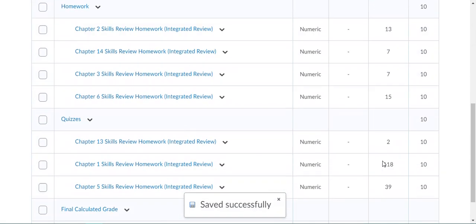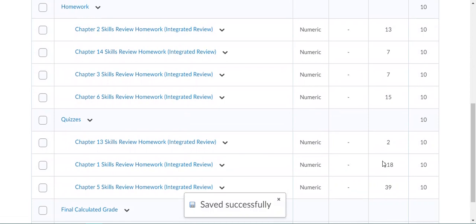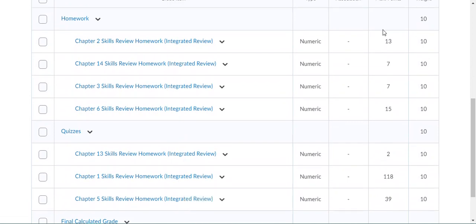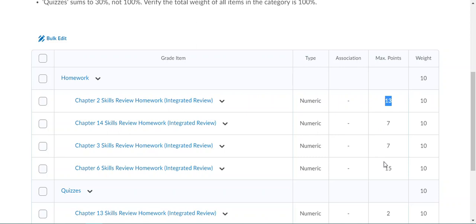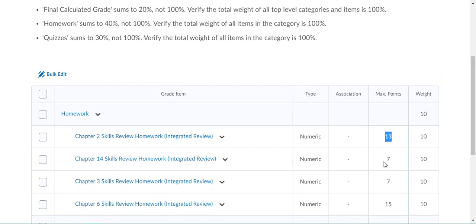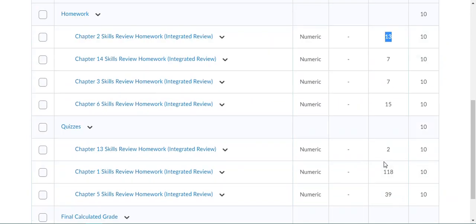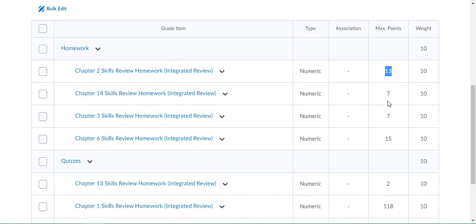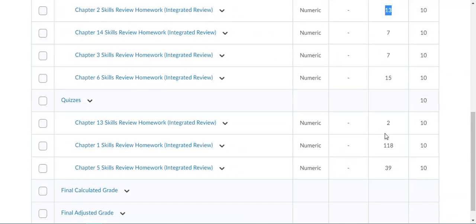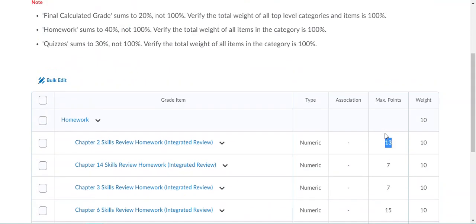Another thing that you may also see is these max points that are allocated. This is actually the number of questions that it equates to on the MyLab side. For this chapter two skills review homework, there are 13 questions in that assignment. When you're seeing max points, that is what that equates to. You can update that on the D2L side as well because this is coming over as raw data. That's the number of questions in that assignment.